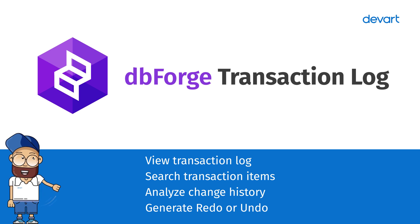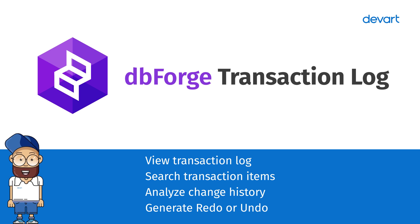In this video, we'll look at how Transaction Log can be used to rollback changes in a database.